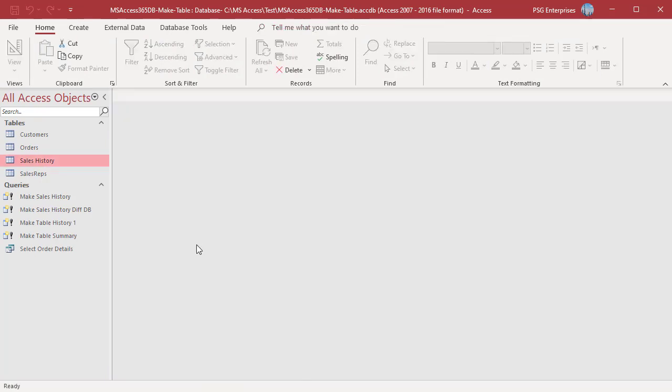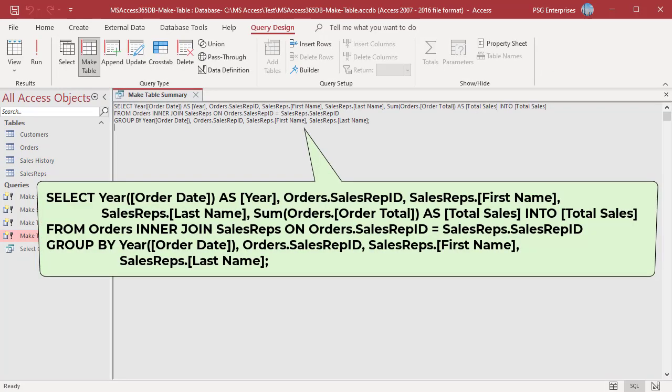A summary query can also be used to create a new table. For example, use this statement to create a new table which contains year, sales rep ID, first name, last name, and total sales for each sales rep. The aggregate function SUM is used to calculate total sales, and the YEAR function is used to get the year from order date. Orders are grouped by year, sales rep ID, first name, and last name.